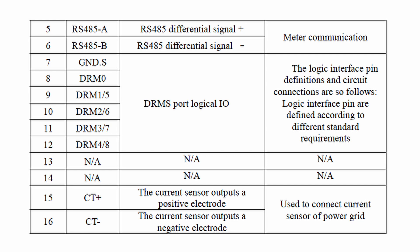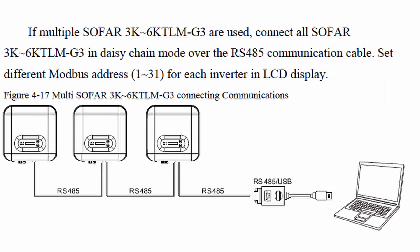For multiple inverter arrangements, you can set up to 31 Modbus addresses, which means you can have up to 31 devices connected to your array in parallel.